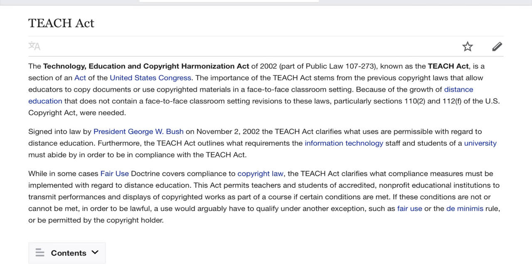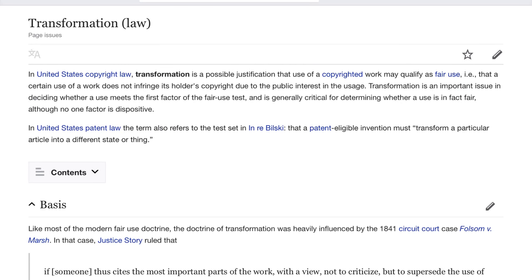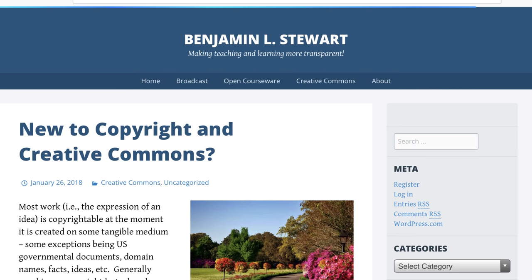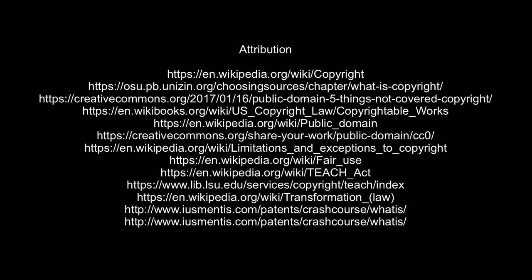Fair use applies to the extent the use of the copyrighted material is transformative. Transformation is a justification that using copyrighted work may qualify as fair use to the degree that it does not infringe a holder's copyright due to the public interest in the usage. I thank you for watching and encourage you to learn what you can about Creative Commons so that you can consistently make good, purposeful decisions that relate to your ongoing development as a teacher and lifelong learner, both in terms of content creation and relationship building.